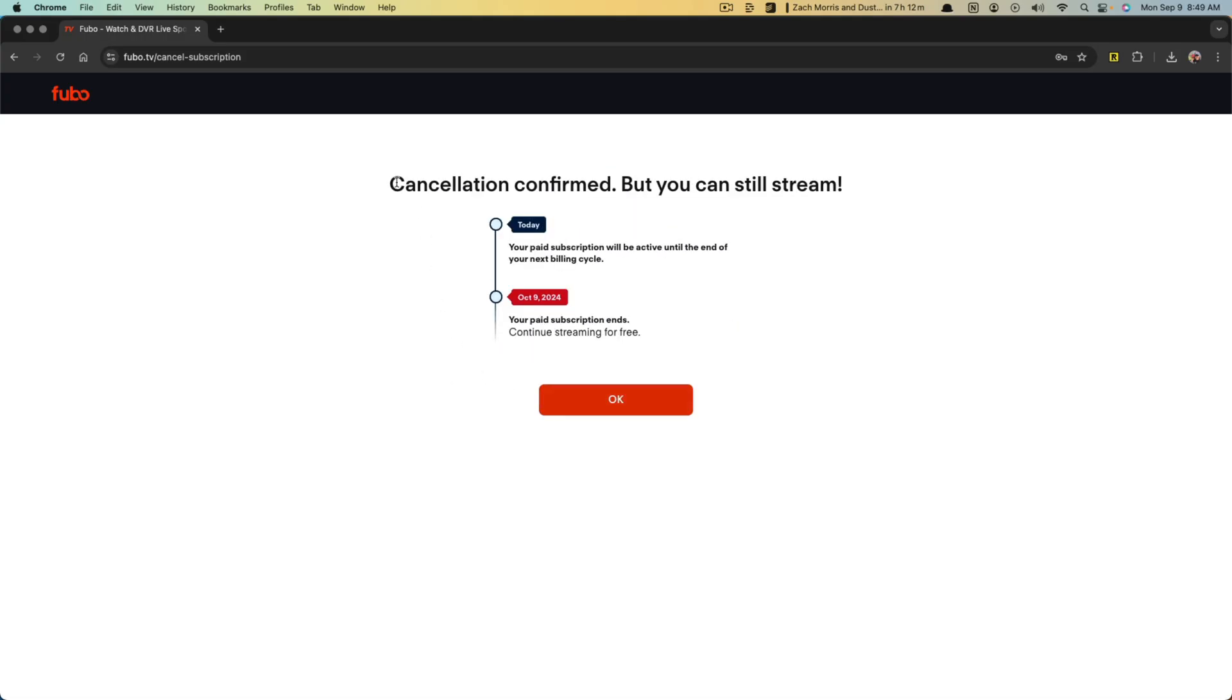And then it lets you know that your cancellation is confirmed, but you can still stream depending on when your billing cycle is. So for me, I paid my subscription and it's active until the end of my next billing cycle, which would be October 9th, 2024.